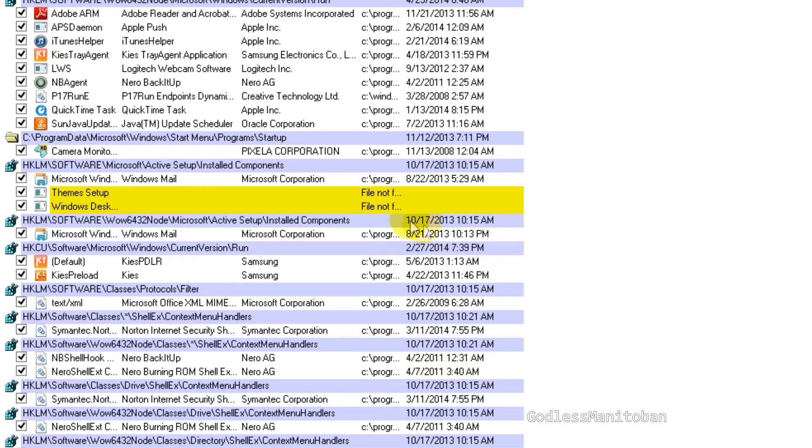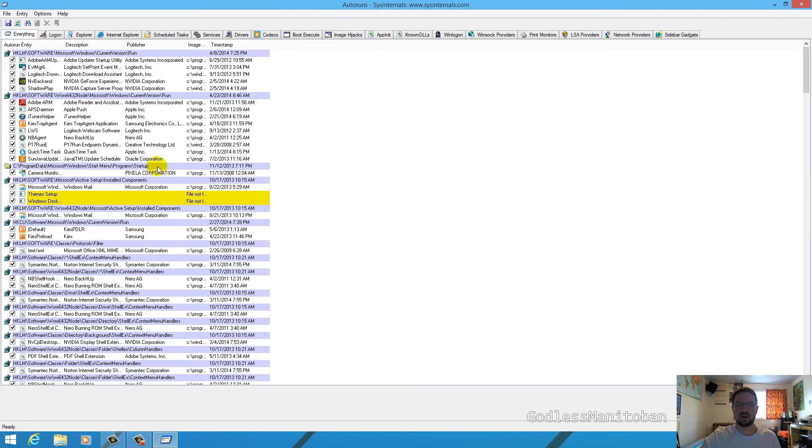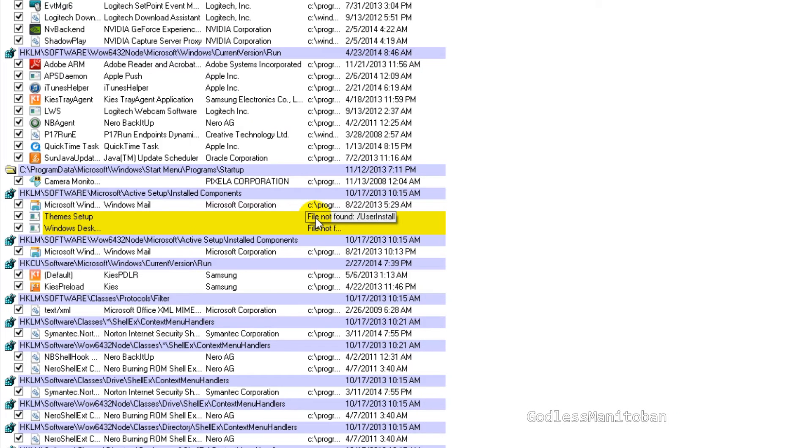But you want to look for items that say startup. Now not all of the startup items are related. If you find an entry in here where it says startup and then you see something that is highlighted in yellow or red, and it may say file not found like this one.